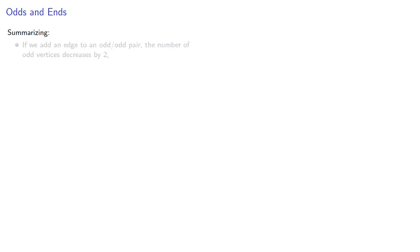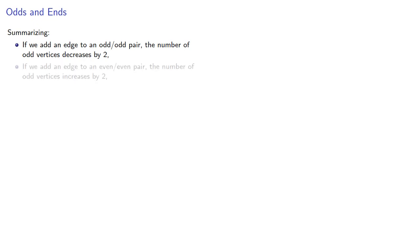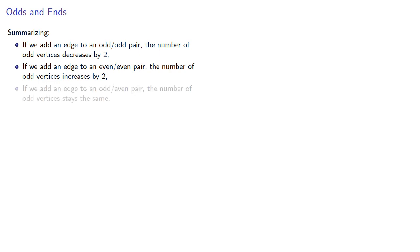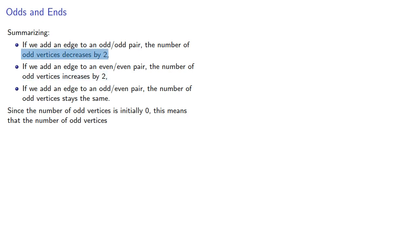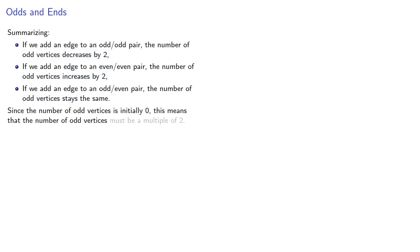And so summarizing, if we add an edge to an odd-odd pair, the number of odd vertices decreases by two. If we add an edge to an even-even pair, the number of odd vertices increases by two. And if we add an edge to an odd-even pair, the number of odd vertices stays the same. Since the number of odd vertices is initially zero, this means it will either increase by two, decrease by two, or stay the same. And so the number of odd vertices must be a multiple of two.